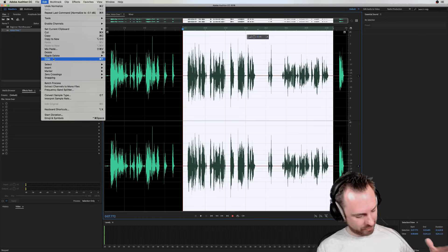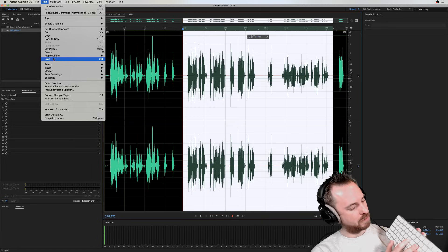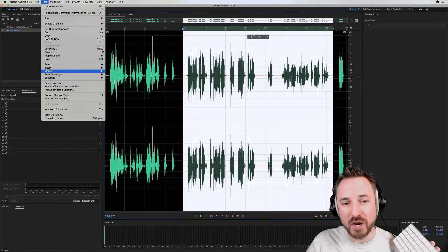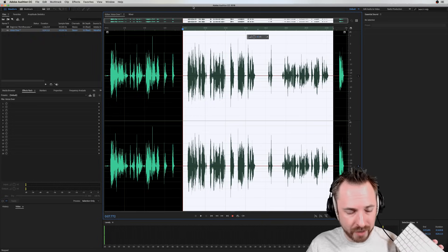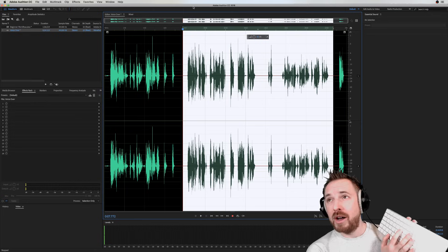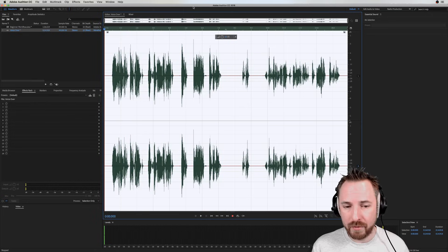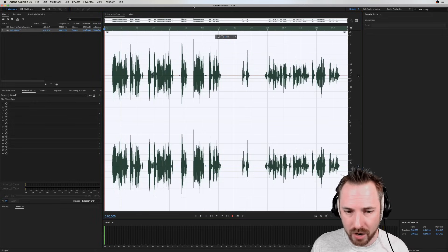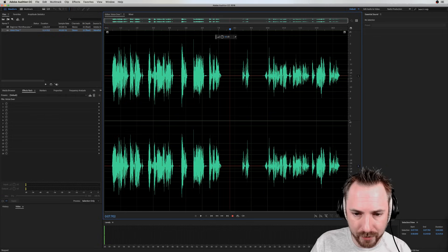But I prefer to consider it trim because you are essentially trimming the audio. So select everything. Command T. Boom. Now I've lost everything around it and just got the highlighted bit of audio.